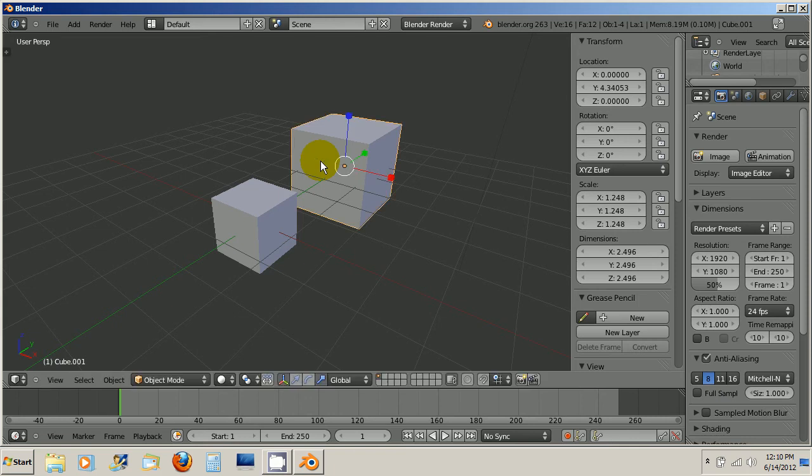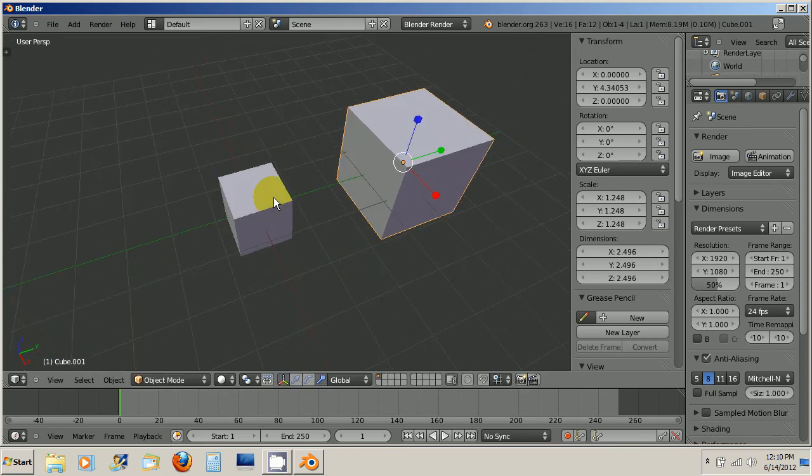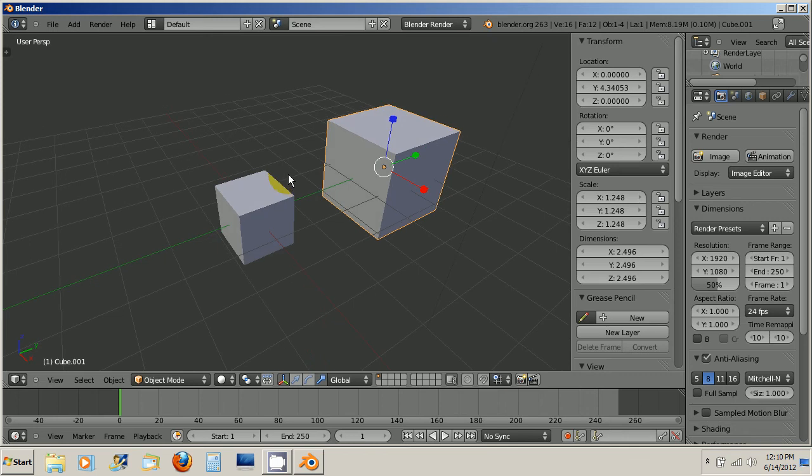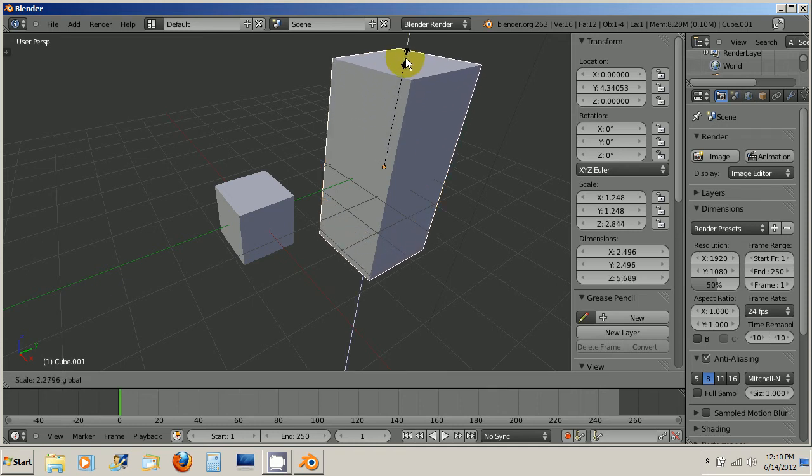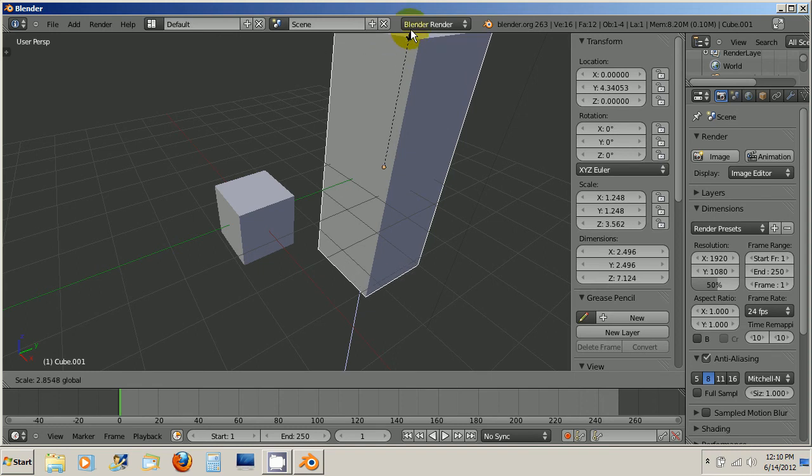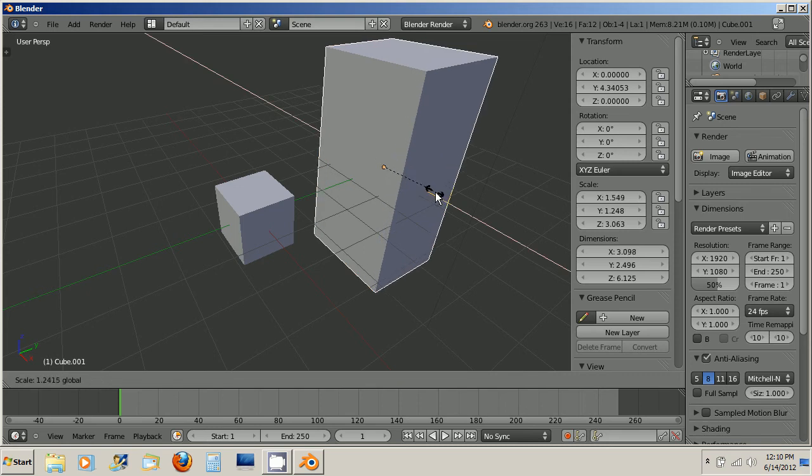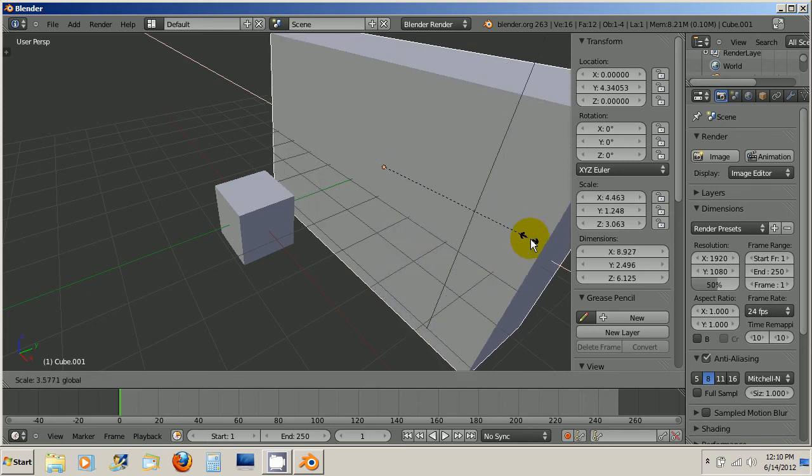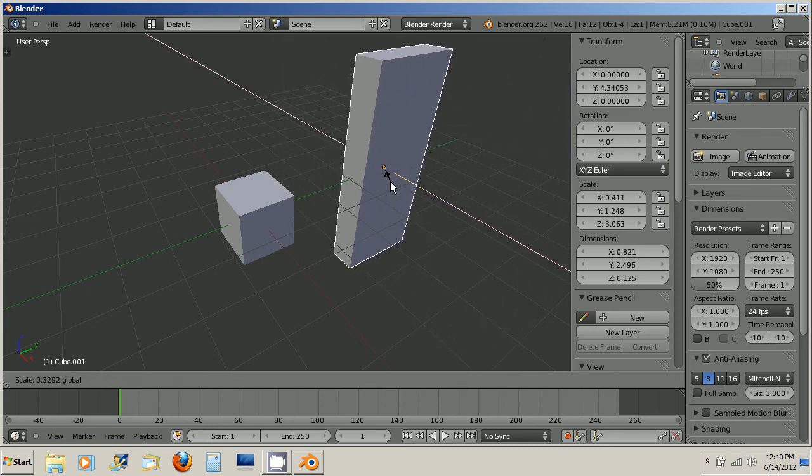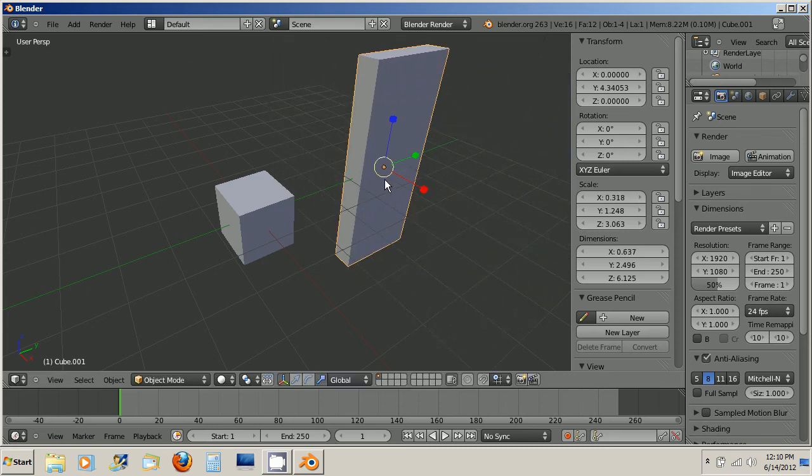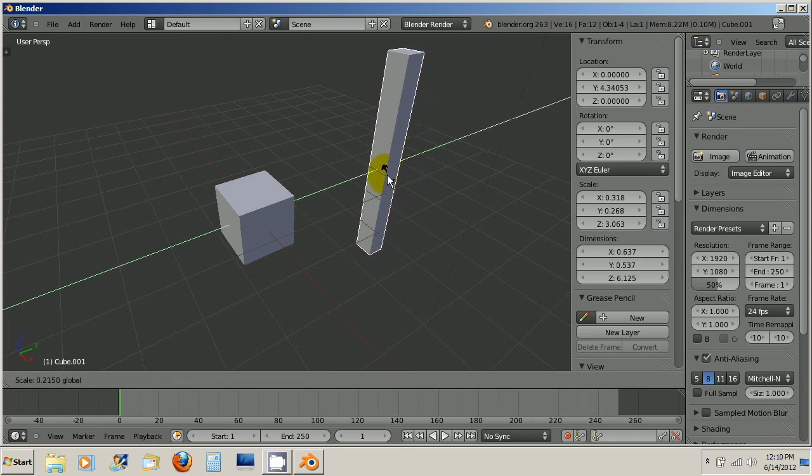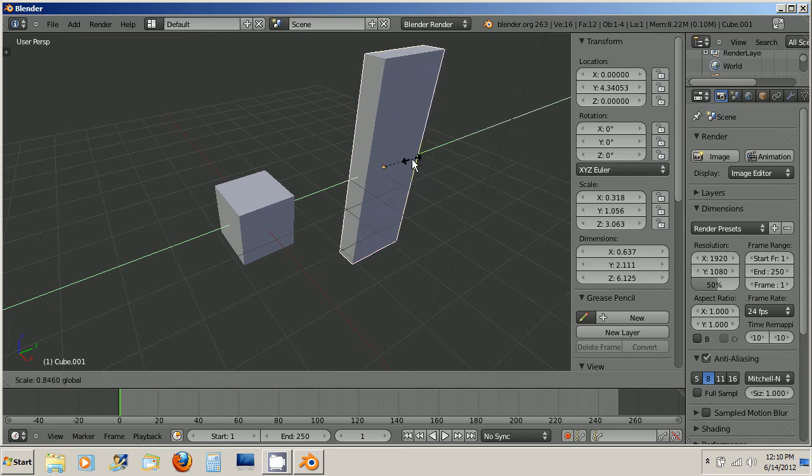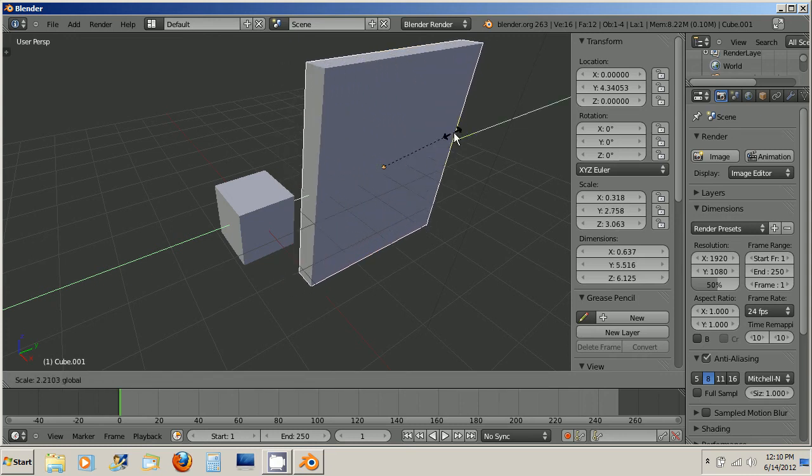But I can do more than that. If I use these manipulators I can change the individual axis and it actually changed the shape of the cube. Now it's more like a rectangle. If I go on the X axis I can make it wider or thinner. And if I go on the Y axis same thing. So I can actually literally change the shape of this so it's no longer a cube. And you can do that with anything.